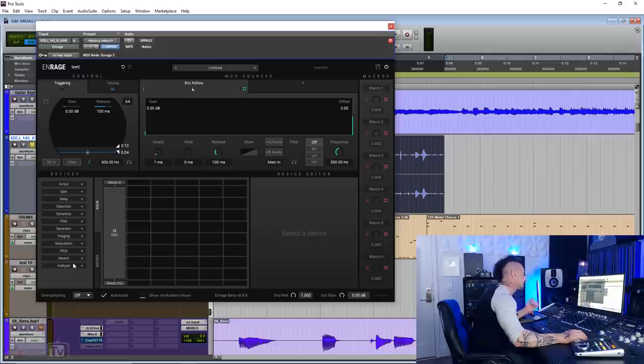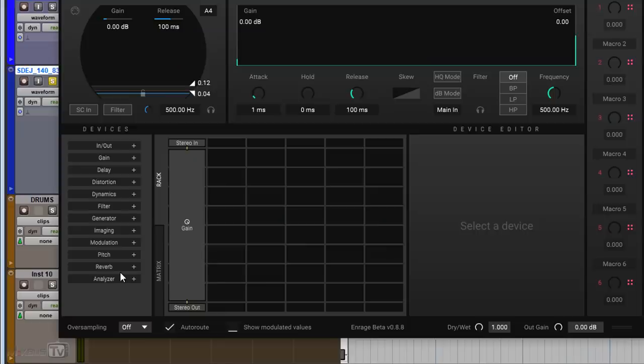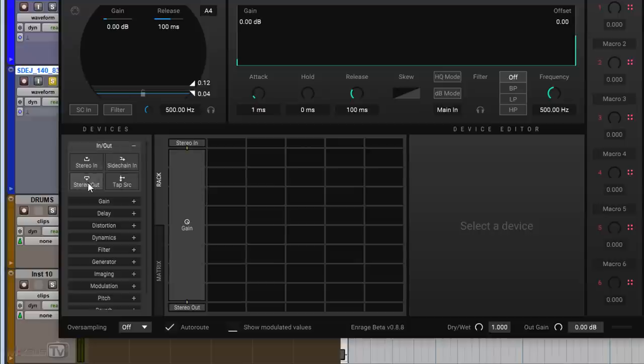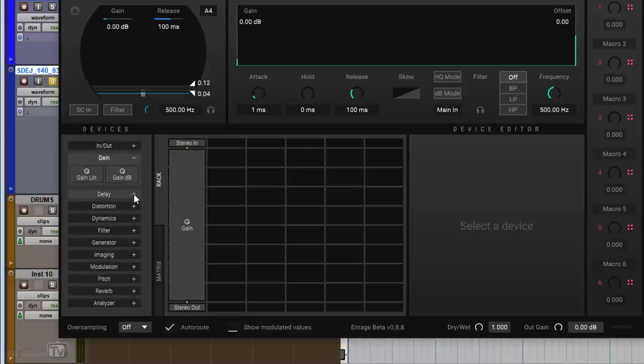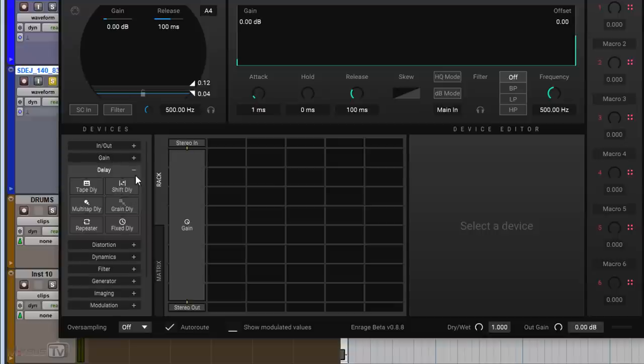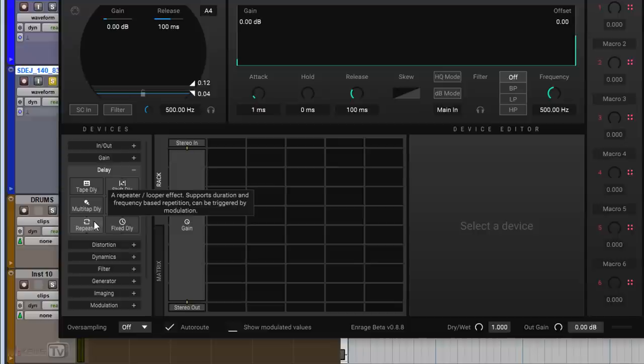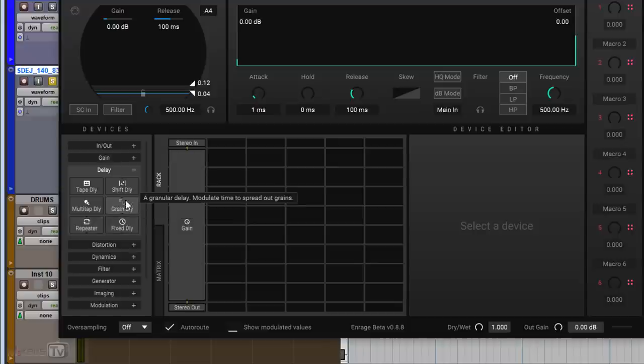Down below you have the devices list. This thing has 40 different effects. You have in and out matrix, stereo in, sidechain in, stereo out. You have gain, you have two types, linear and dB. You have six types of delay, tape delay, short, multi-tap, grainy delay, repeat, and fixed delay.